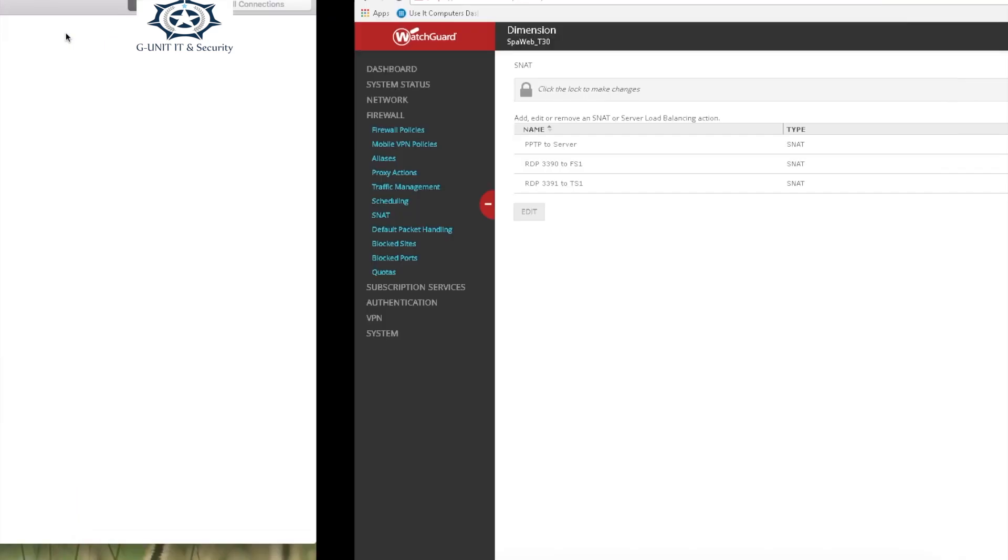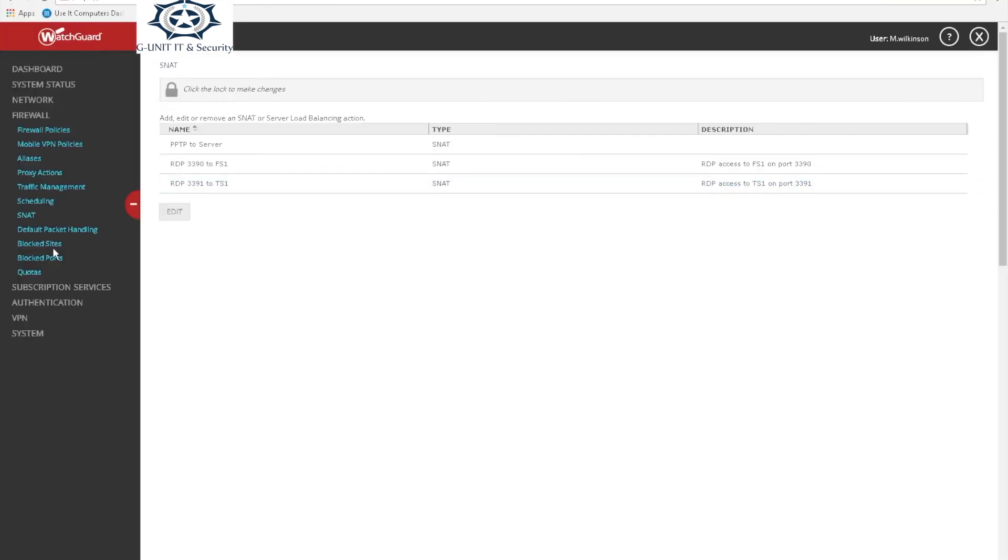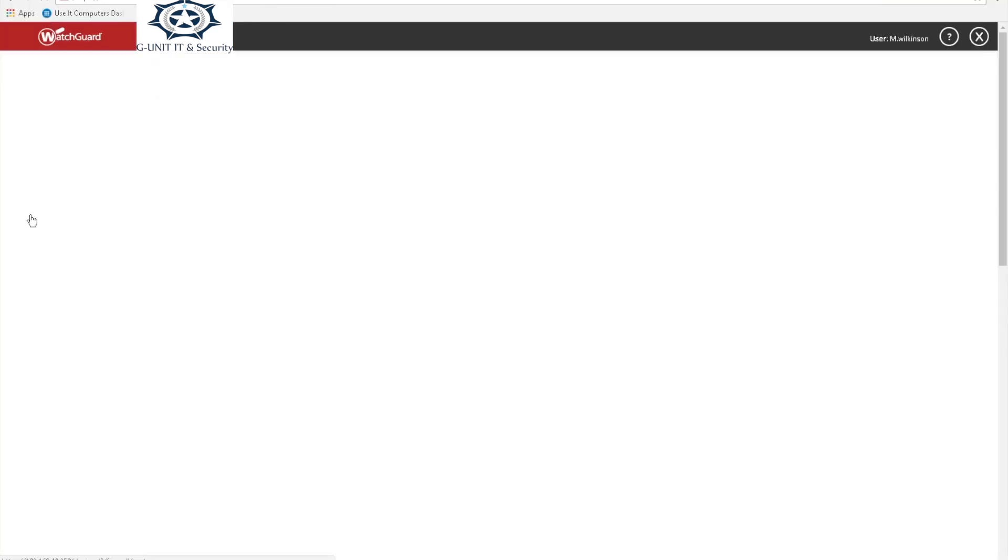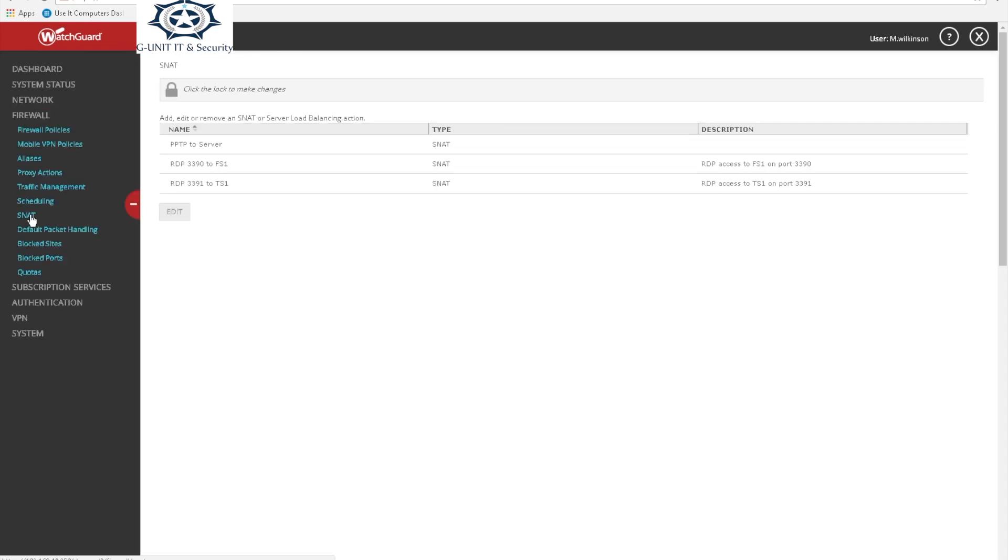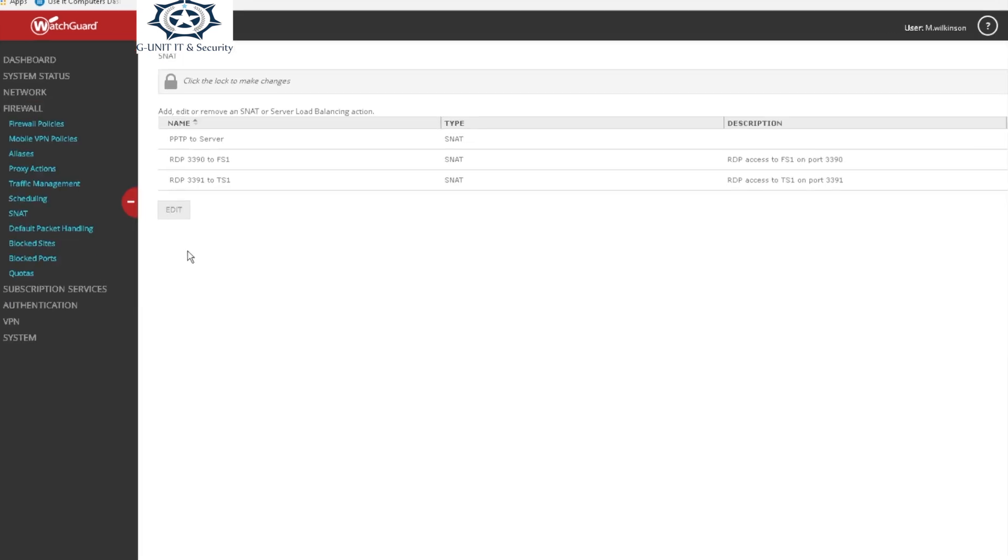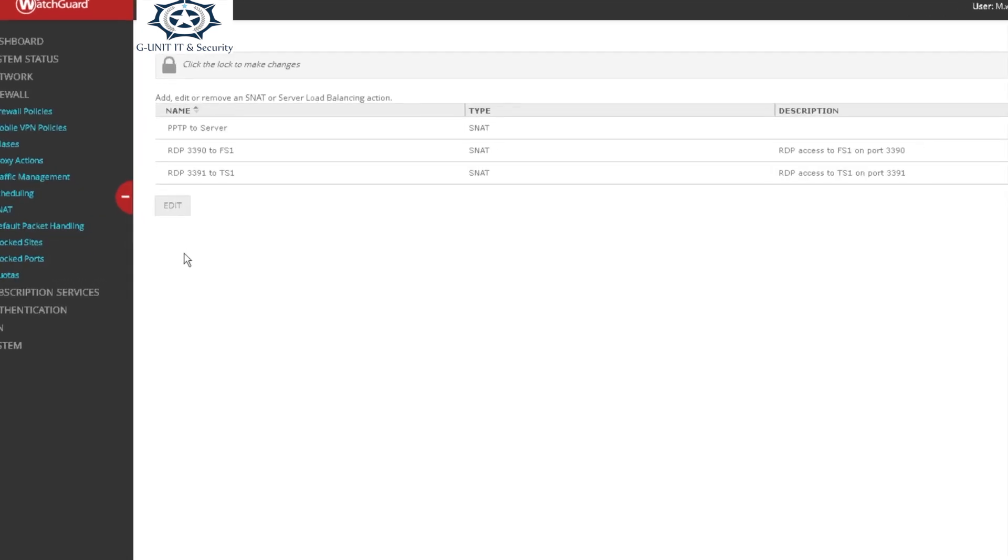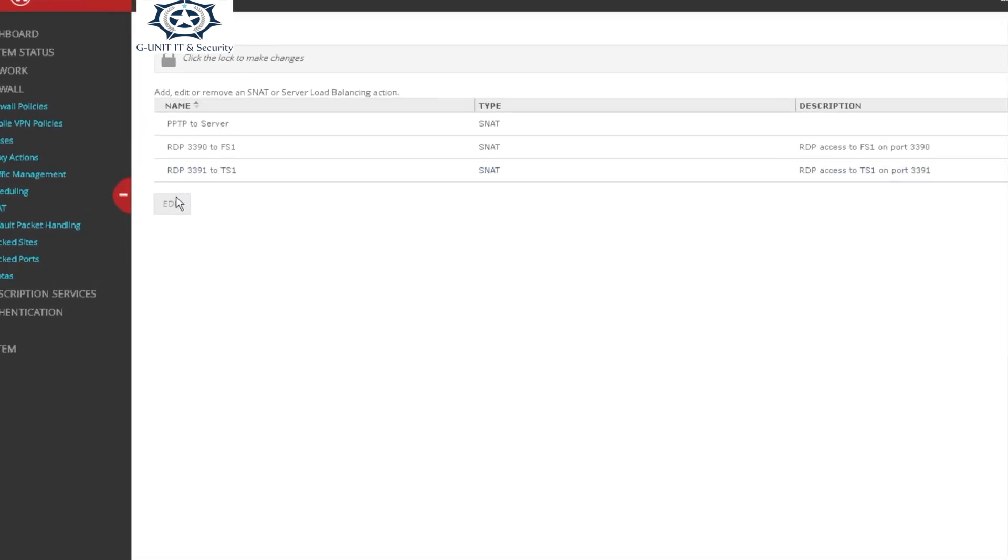Okay guys, welcome to another edition of port forwarding using a WatchGuard T30. First you can see, go to S-NAT and then zoom in. Go to edit, but we need to open the padlock first.